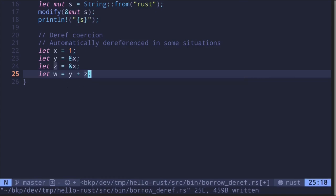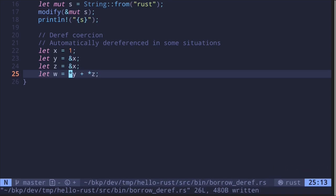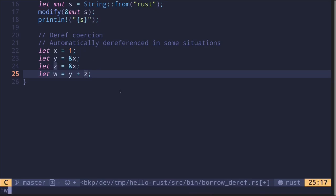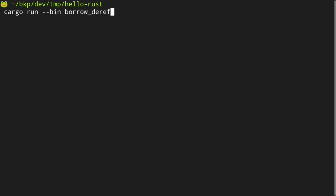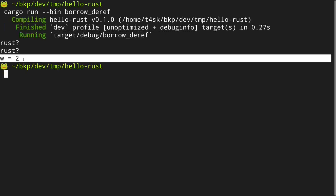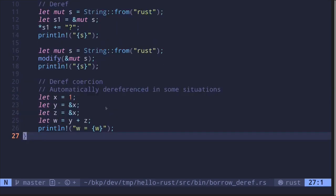Normally you would think you would not be able to add a reference — here we're adding a reference to x with another reference to x, which doesn't seem to make sense. What we need to do is dereference: dereference the reference to x, which is 1, and dereference the other reference to x, also 1. 1 plus 1 equals 2. However, even without explicit dereferencing, when we save the file the code still compiles — Rust is automatically dereferencing these two references. Printing the result, we execute and get w equals 2. So these are some examples of dereferencing in Rust.